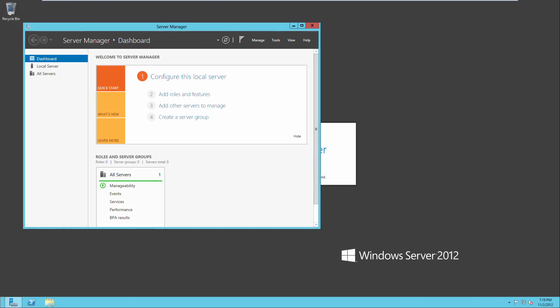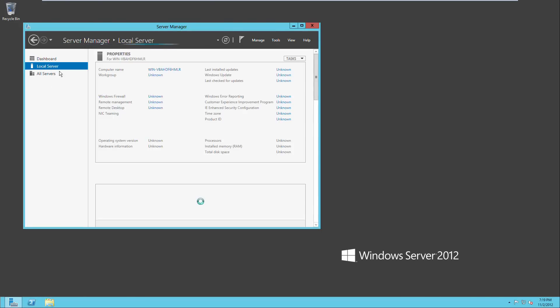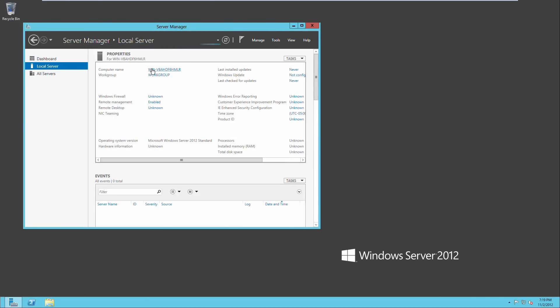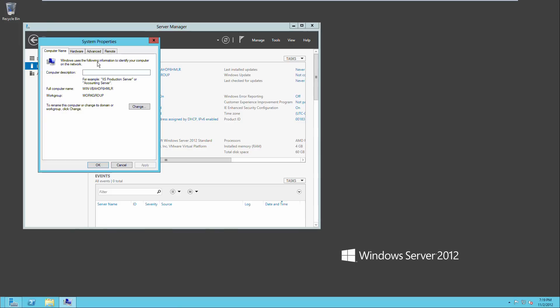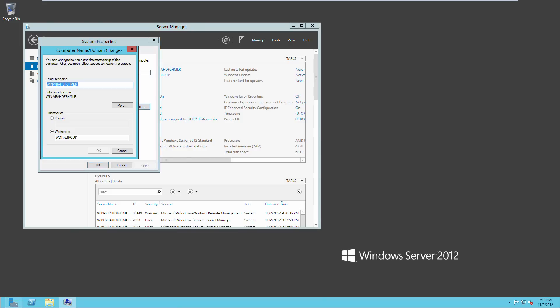First what we're actually going to do, we'll go to server manager and local server and we're going to change our computer name. And we'll just call it server2012 and we'll click OK.